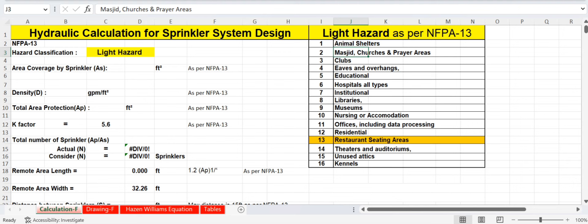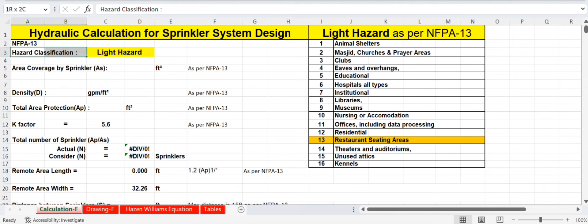We are designing for a restaurant sitting area. Before starting the calculation we need to enter some values as per NFPA. First, we enter the hazard classification — light hazard — into the calculation sheet.